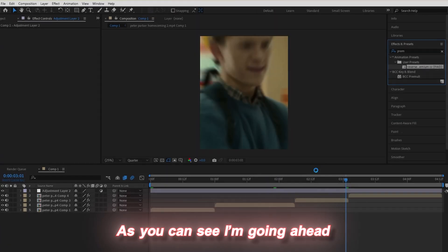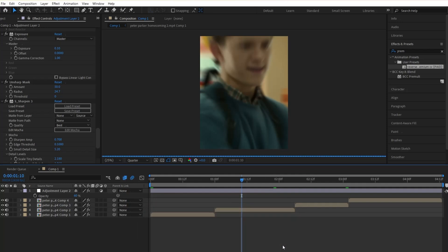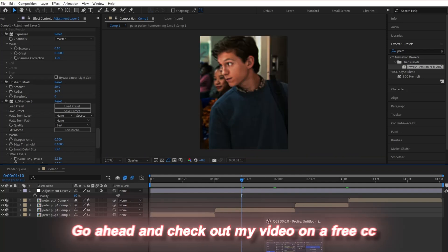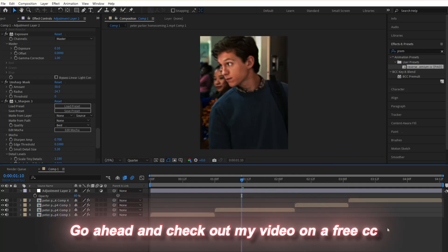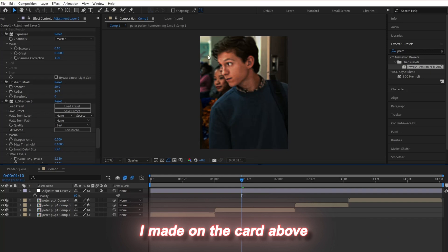As you can see, I'm adding my premium color correction, which you can find in the description, and you should too. Check out my video on a free color correction I made on the card above.